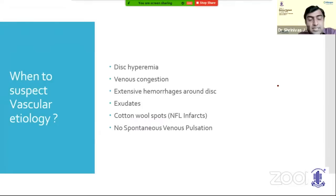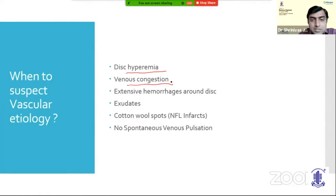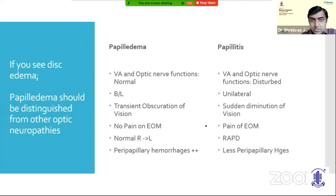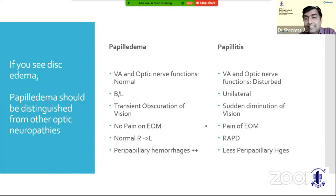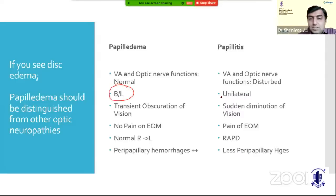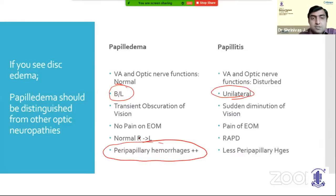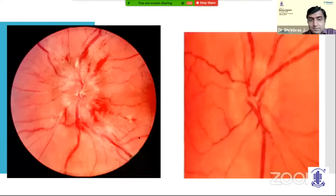When to suspect vascular etiology: hyperemia associated with disc blurring, venous congestion, extensive hemorrhages around the disc, exudates, cotton wool spots, and no spontaneous venous pulsation. Differentiating papilledema from papillitis: optic nerve functions are normal in papilledema but disturbed in papillitis. Papilledema is bilateral; papillitis can be unilateral. Peripapillary hemorrhages are more pronounced in papilledema. Hyperemia around the disc and peripapillary hemorrhages are seen in papilledema, but are less so in papillitis.